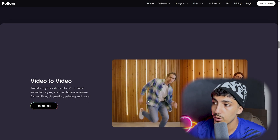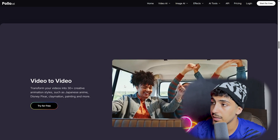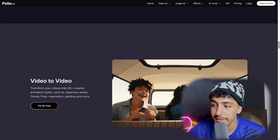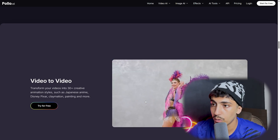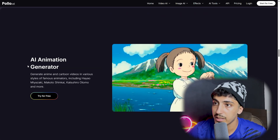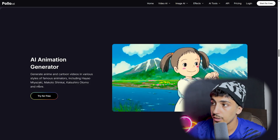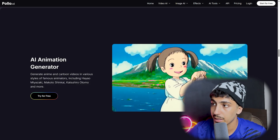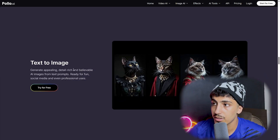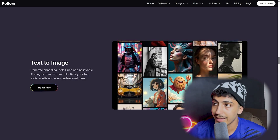The video-to-video feature transforms your video into various creative animation styles such as Japanese anime, Disney Pixar, oil painting, and more. You can see the difference between the original and transformed versions. You can also turn your video into any style you're looking for, including an anime or animation style.